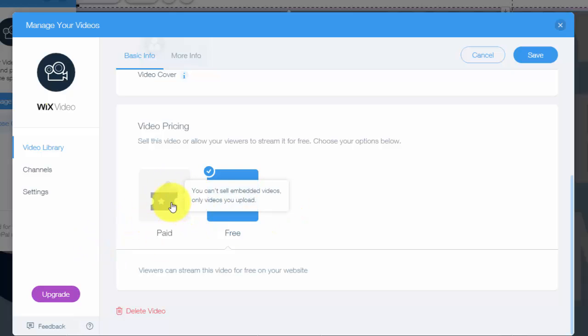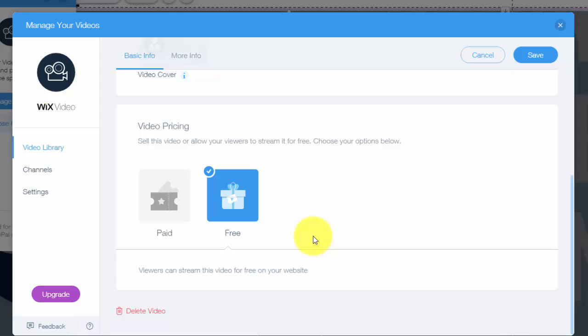Once you choose the paid option, you'd simply check a few settings, set the price of what you'd like it to be, whether a subscription or one time, and people can start paying to view your content. And again, you could choose what content's free, what content's paid. So that's the other nice thing. You could make maybe one or two videos free and then have paid content. You could start creating courses on Wix using the Wix website editor to design your course, which is very cool. And also you could just see viewers can stream this video for free on your website. If it's paid, say viewers would pay blah blah blah amount.